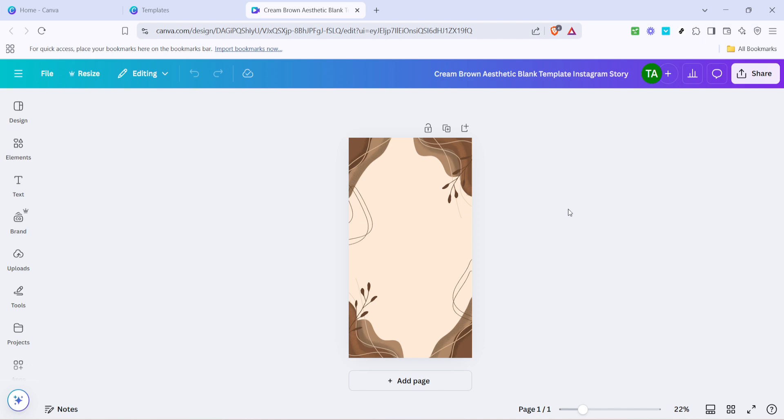Don't forget to save your work frequently. Canva will typically save your progress automatically but it's always good to double check and save manually to avoid losing any changes. And there you have it, you've successfully created a custom template in Canva ready to be used and shared.